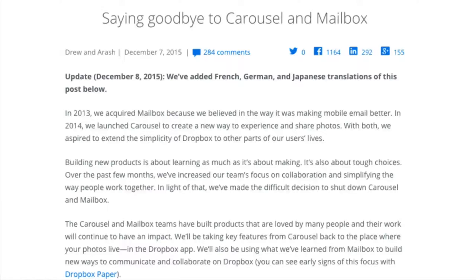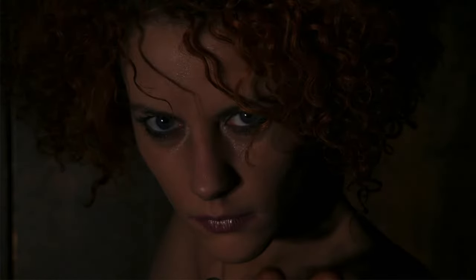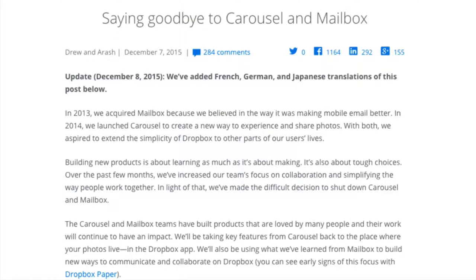When Dropbox announced in December that they were closing down Mailbox, me and many other people locked ourselves in a dark room, put on some sad emo music, had a big cry and tried to pretend that this wasn't going to happen. I absolutely love my Mailbox, and Dropbox, I hate you for shutting it down.